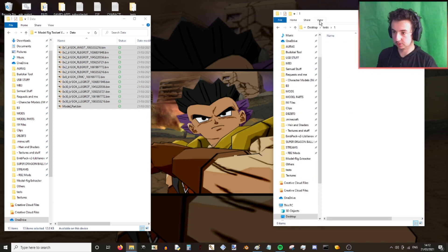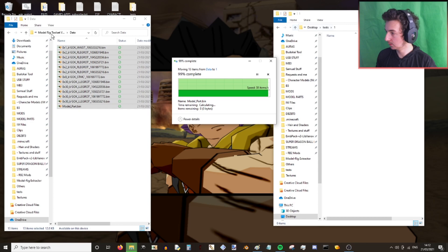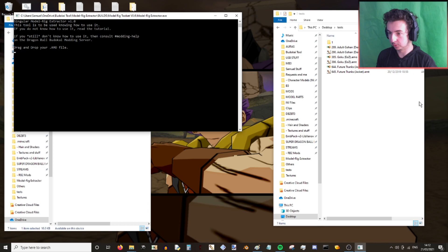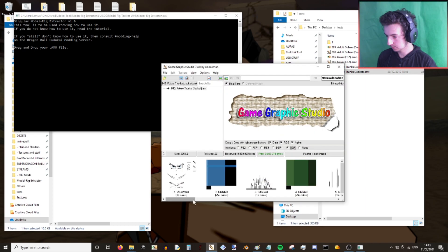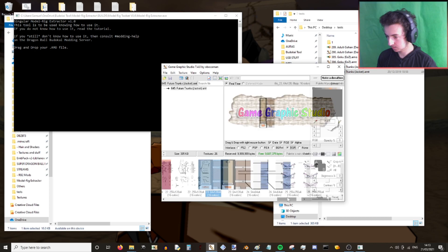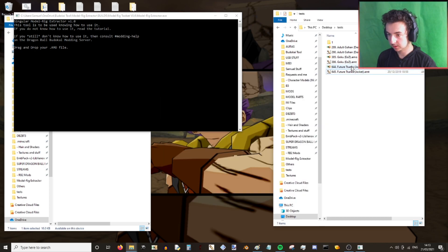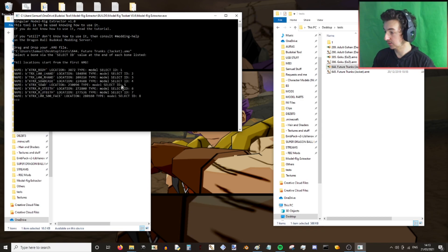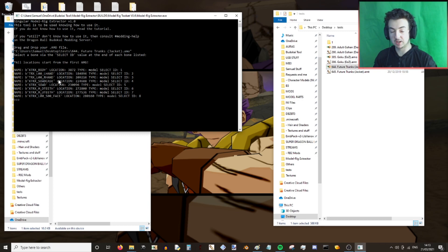I'm just going to name this folder 1 and insert it there. Now I want to do the same for Future Trunks' sword. Find his sword multiple part textures — we've got 23 and 24. Insert it in the model, enter. You can see his two bones: sword case and sword. They're model bones and they're separate from the body bones, so it helps us identify them a little bit easier.